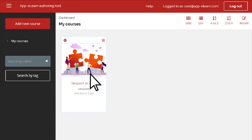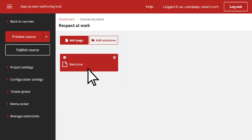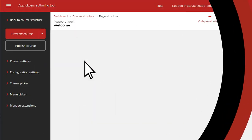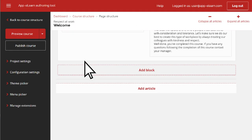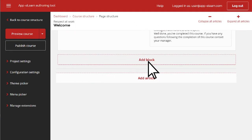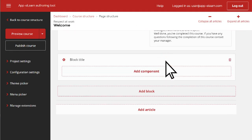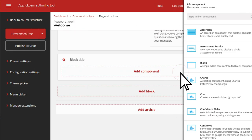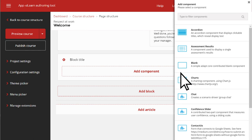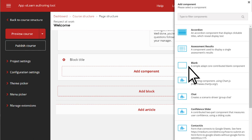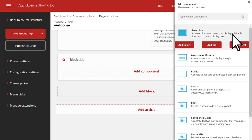To create an accordion, scroll down to the bottom of the existing course content and select Add Block, then Add Component. From the list of components, select Accordion and then choose how it will display.